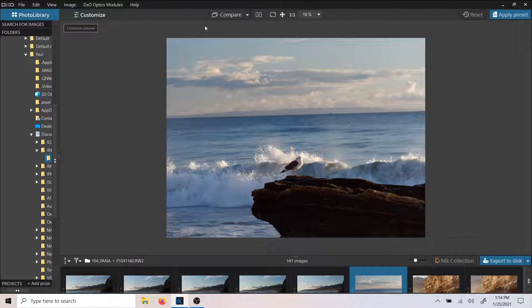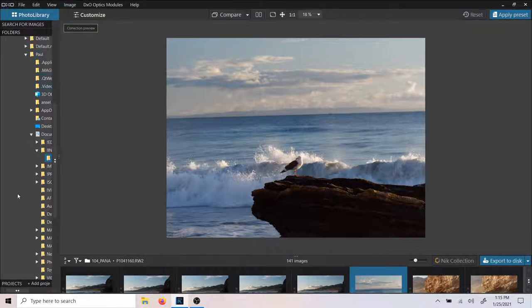When you open DxO, this is what you're going to see. You probably won't see an image here — it'll say no image currently displayed or available. That is because you are in photo library mode. You have this whole tree here; it is just the same tree you see on your computer's Windows system. We're working with Windows here, so everything you see as far as menus will pertain to Windows. Mac is a little bit different looking.